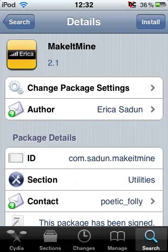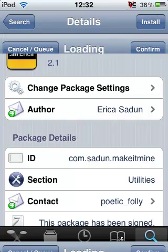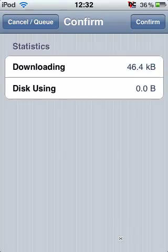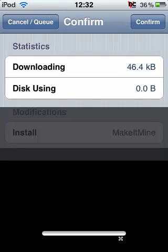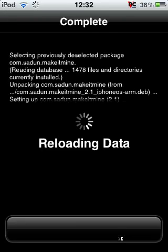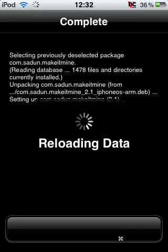So then basically just click install, then confirm it, and now it will just download it. You don't need any custom packages — it's already in there on the Modemy source.